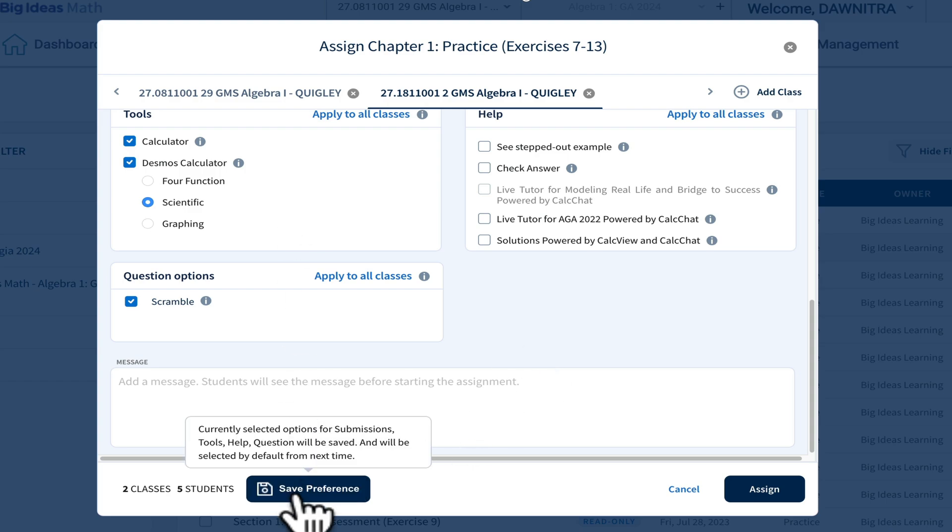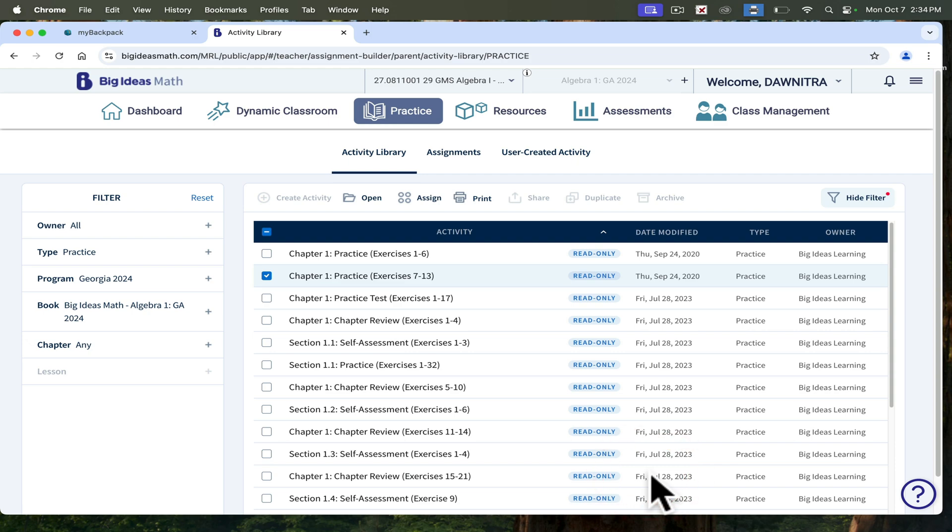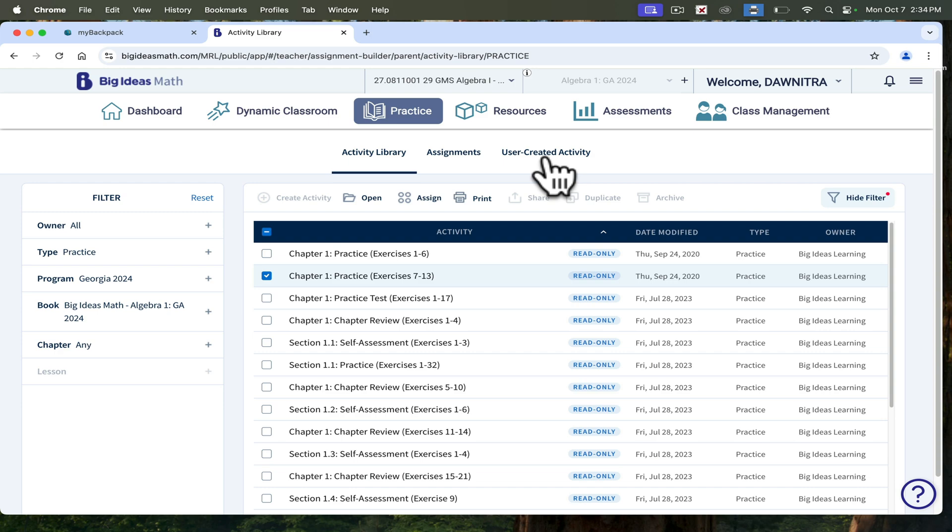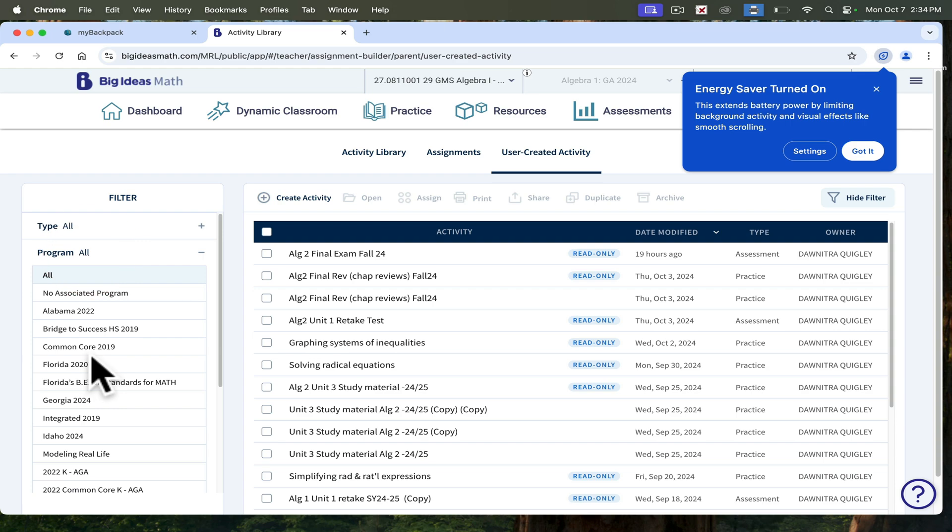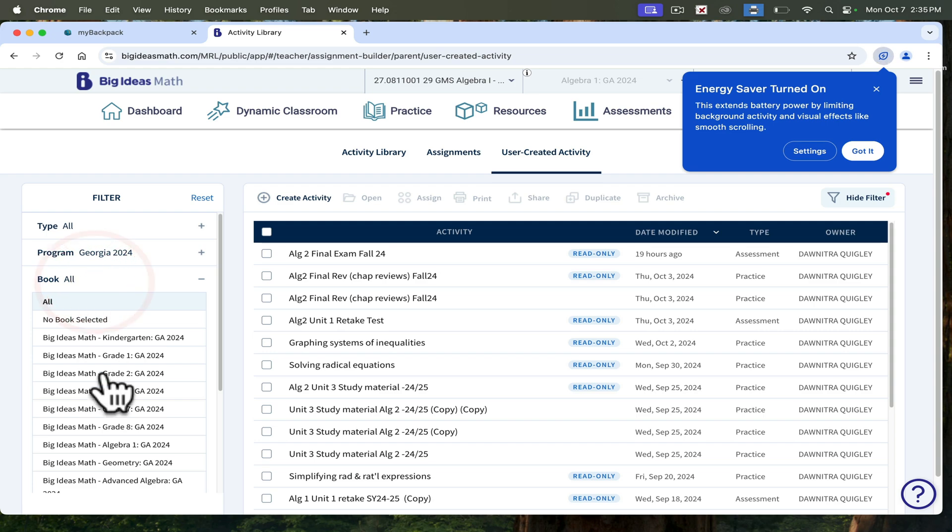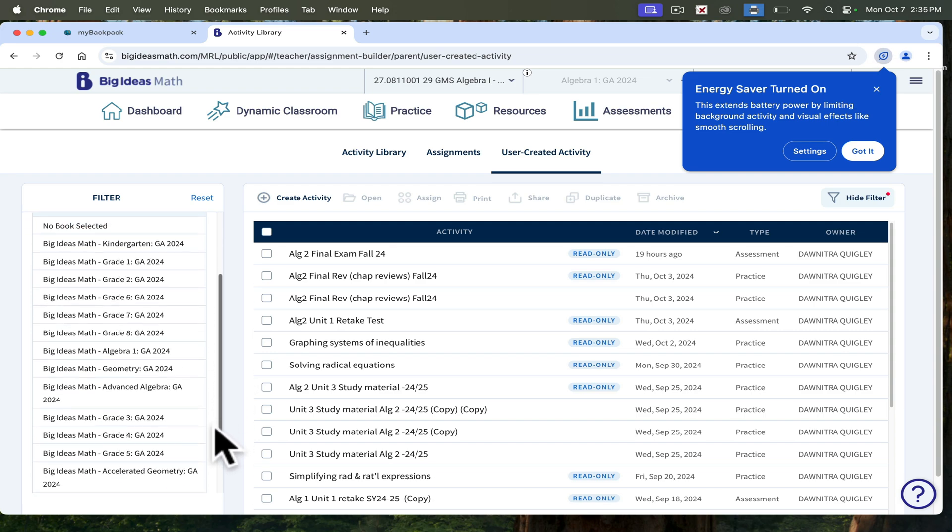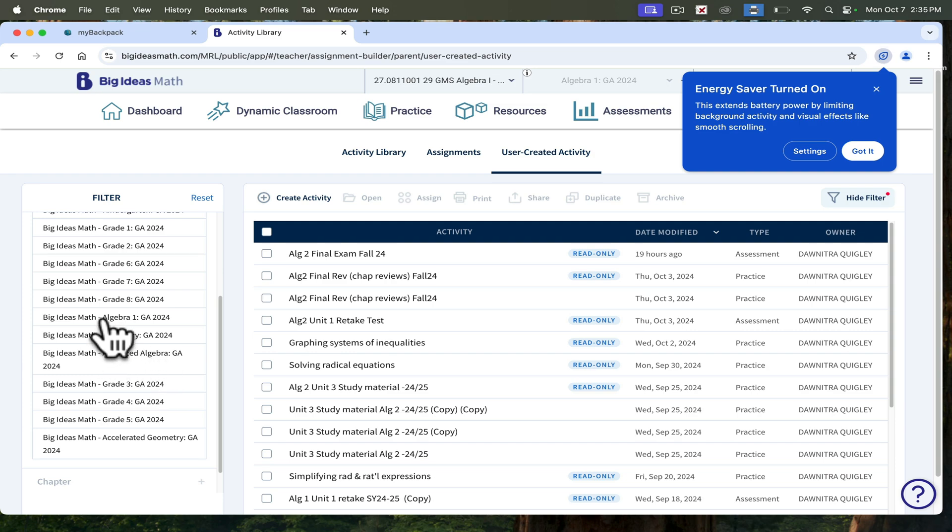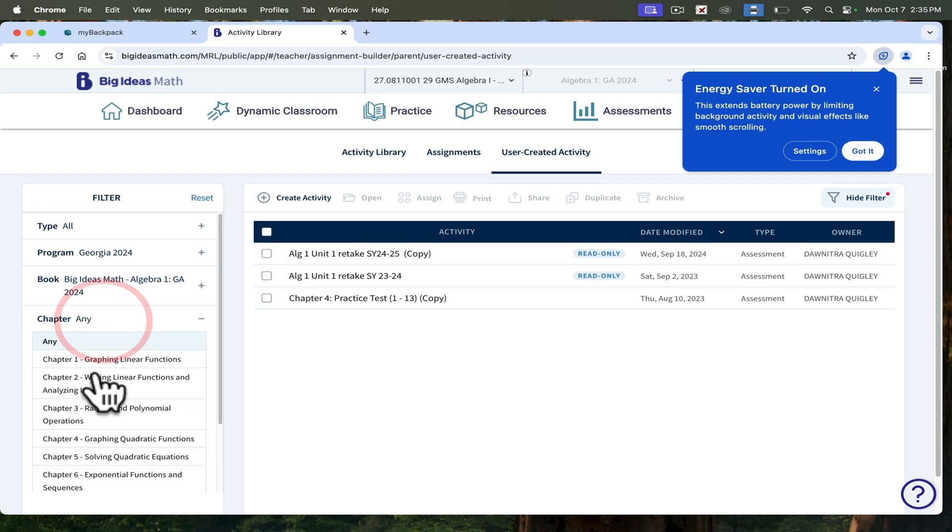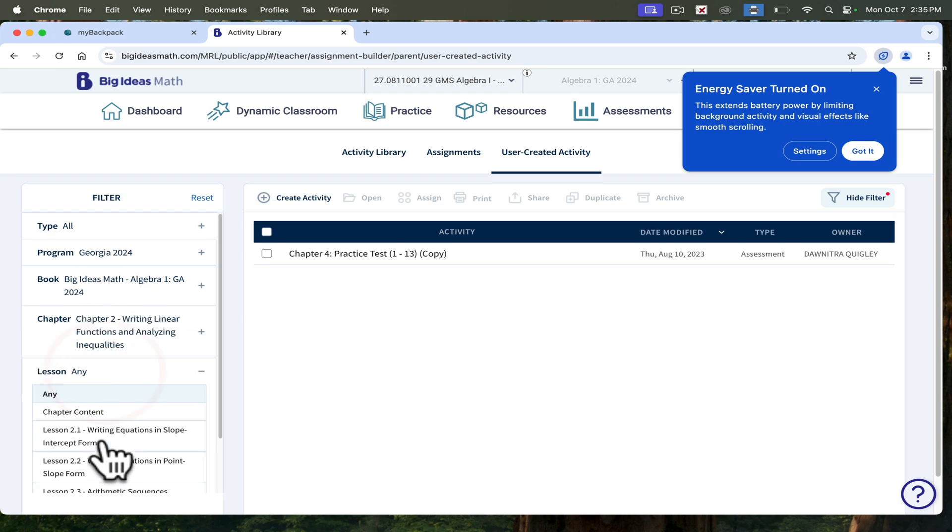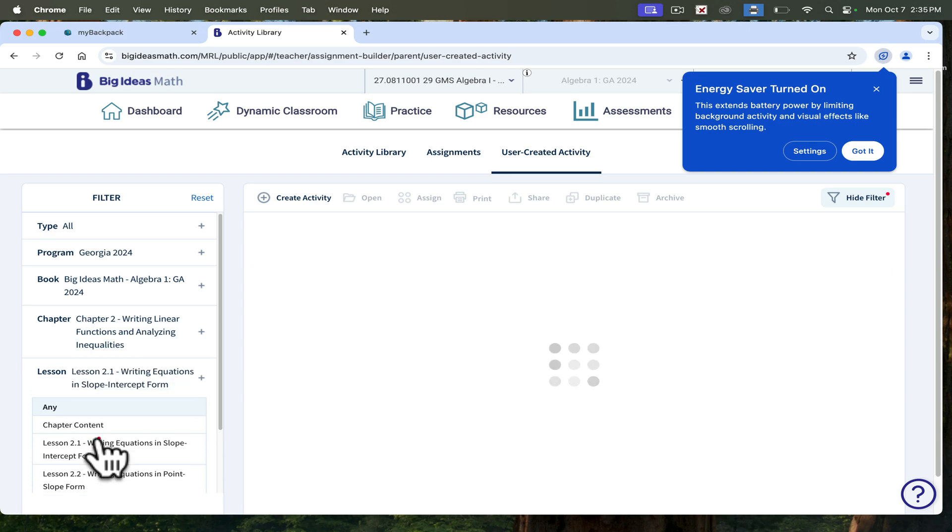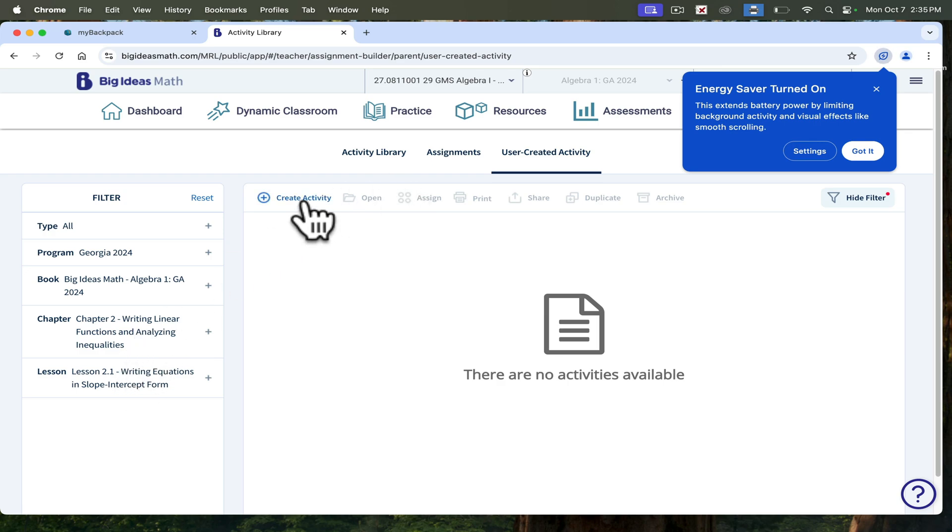Once you're all done, you can save it and then you can assign it to the class. I'm just going to click cancel because I don't want to assign that to anyone. You can choose assignments that are already set up or you can create your own. If I want to create my own, I would click user created. Then over here, I would choose which program I'm using. We are using Georgia 2024. Then you would choose your book. I'm in Algebra 1. I also teach Algebra 2. If I were choosing Big Ideas for Algebra 1, I would select this. I was just looking at Chapter 2, so I would select that. Maybe I just want to give an assignment from writing equations in slope intercept form. Then I would go to create activity.